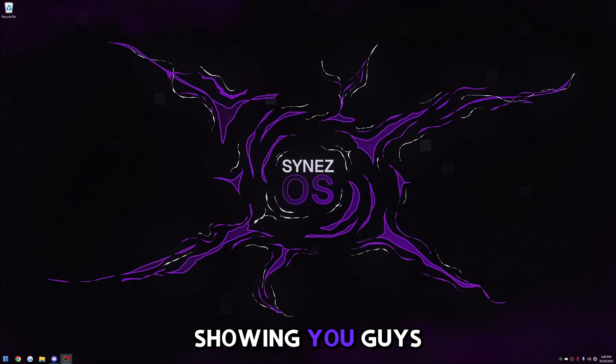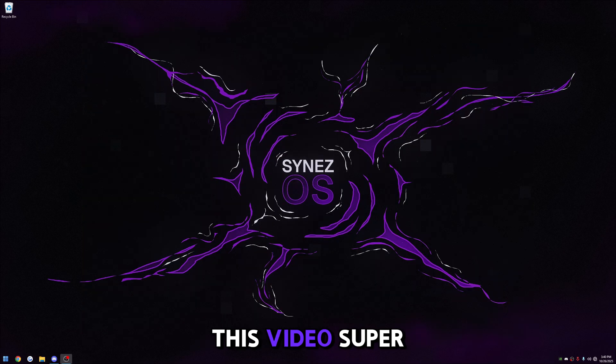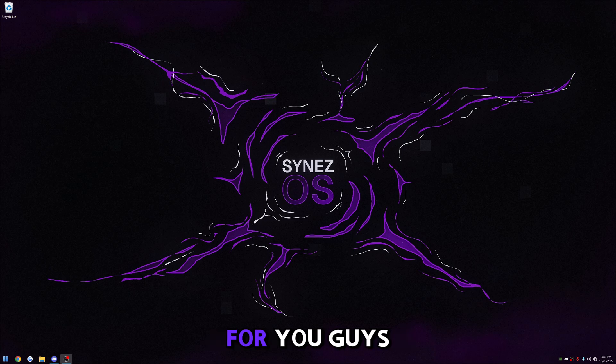What's up guys, in this video I'm going to be showing you how to completely remove Edge from your system. I'm going to keep this video super short and simple for you guys.